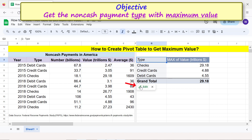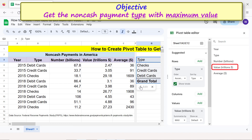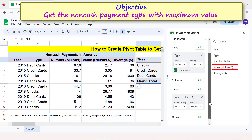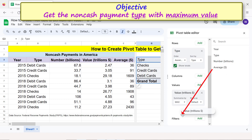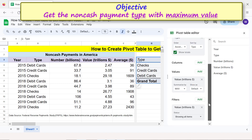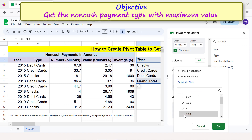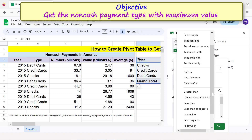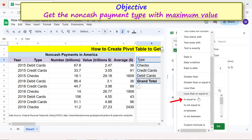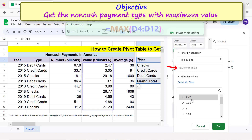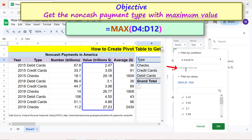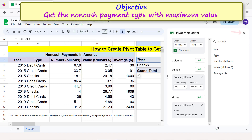Click Edit on the pivot table editor. Drag and drop 'Value' below Filters. Click the status field, then click 'Filter by condition.' Click 'Is equal to,' and in the field type the MAX function formula, then click OK. Close the pivot table editor.